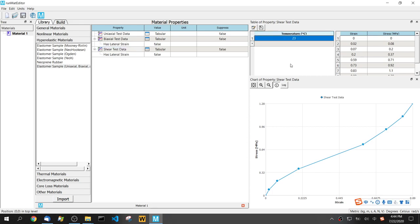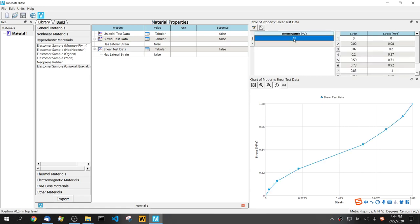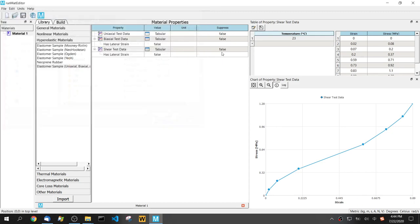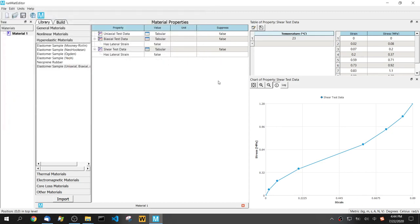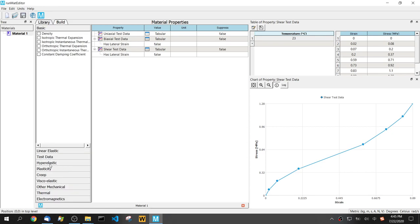Sometimes you have multiple temperature data, you can do that as well by simply inputting. You can also import the data from Excel file or text file. Now we have test data, so let's add a hyperelastic material property.